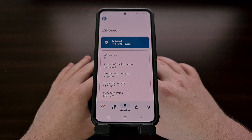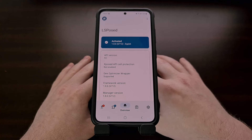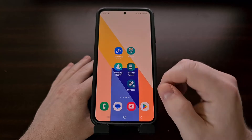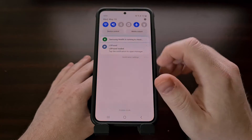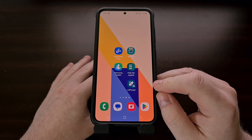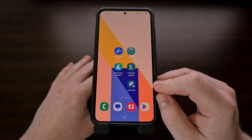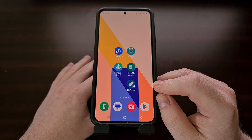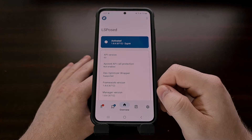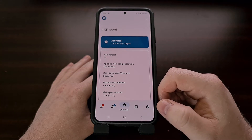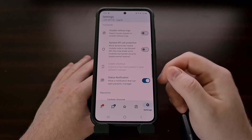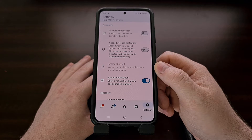After you have LSPosed installed and activated, you can access the manager application by either tapping on the notification or by finding the application icon for the LSPosed manager. If you chose not to create the app shortcut, you can do this afterwards by going into the manager, tapping into the settings area, and then selecting the create shortcut option.